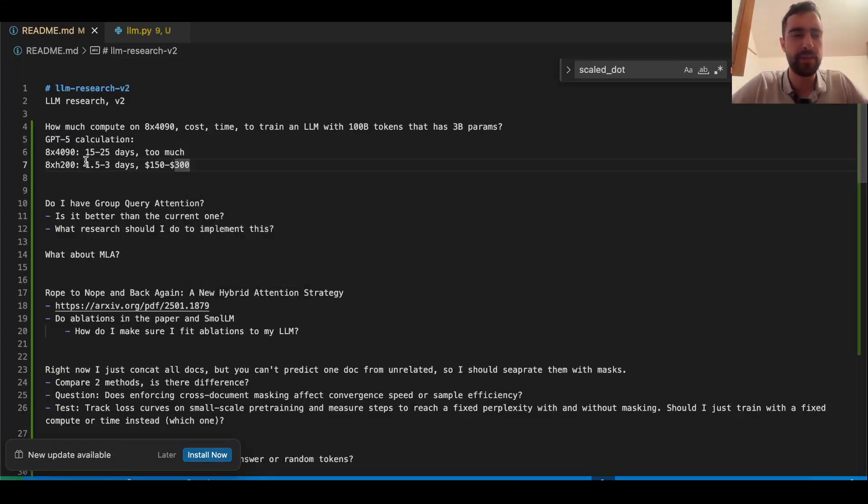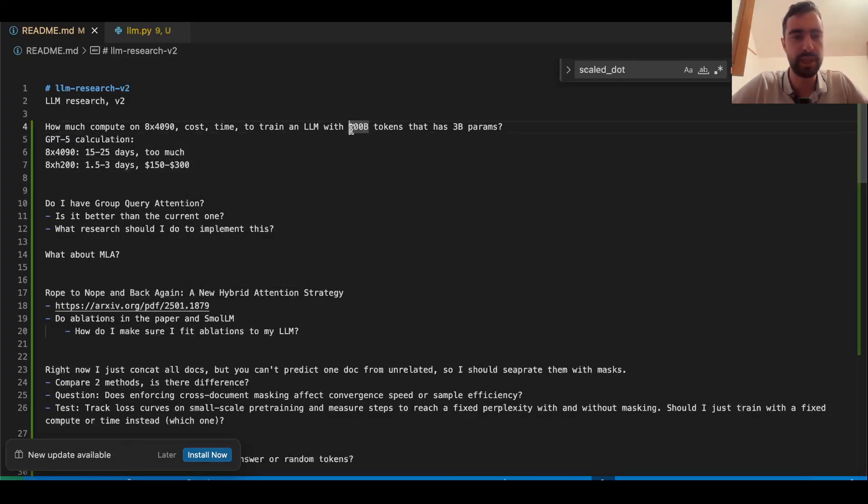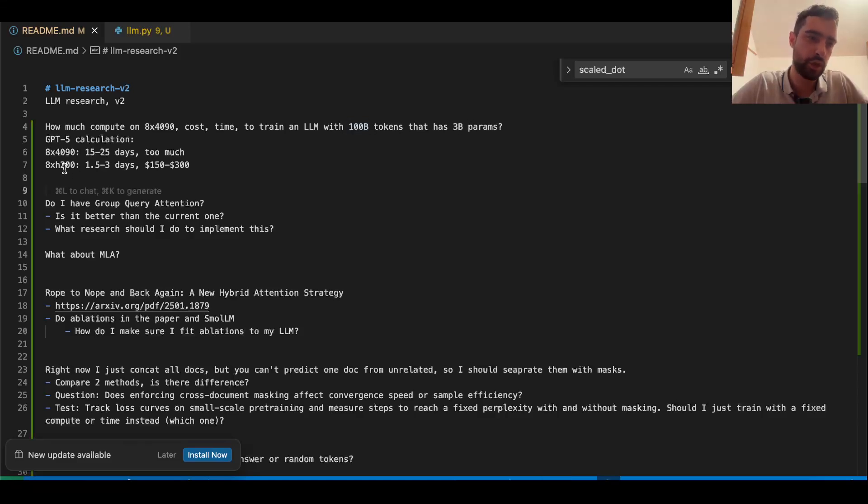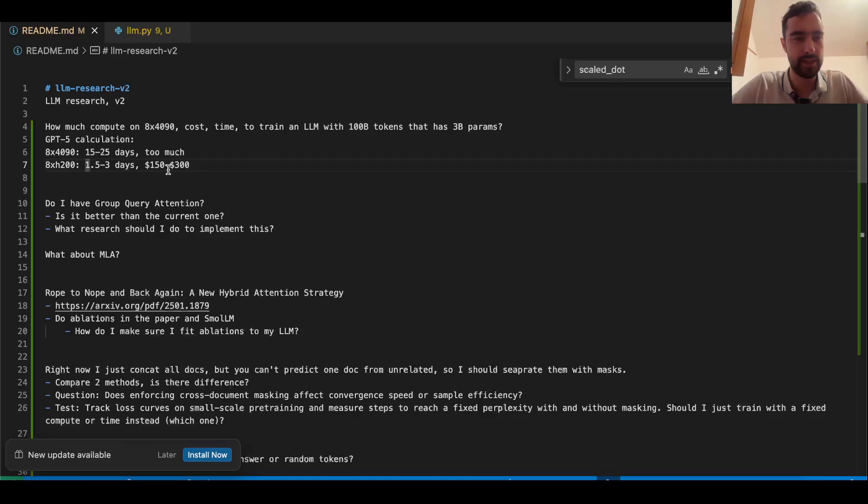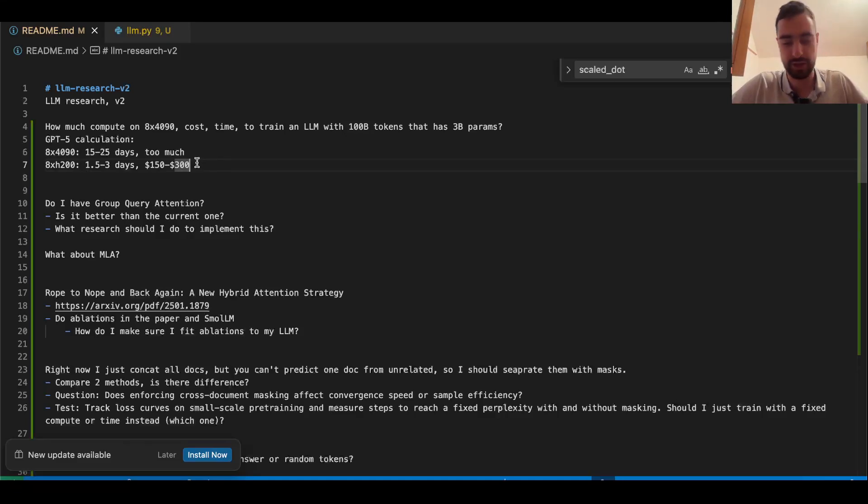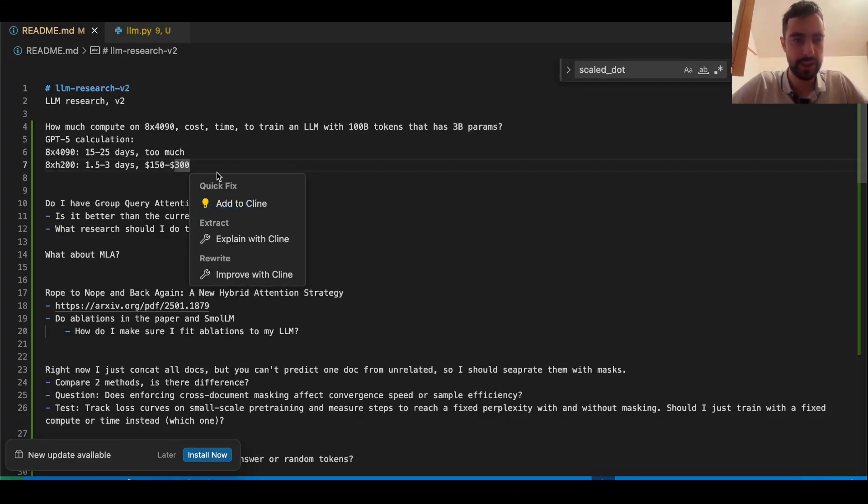By the way, how much time and cost to do this one experiment? 100 billion tokens, 3 billion parameters. So eight times H200, 1.5 to 3 days, $150 to $300, which is not too much actually. This is GPT-5 estimation.